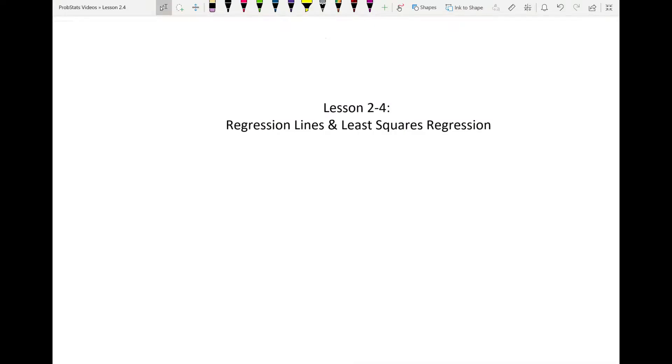Hello class, welcome to this lesson on 2-4. We're going to be talking about regression lines — all about regression lines today.